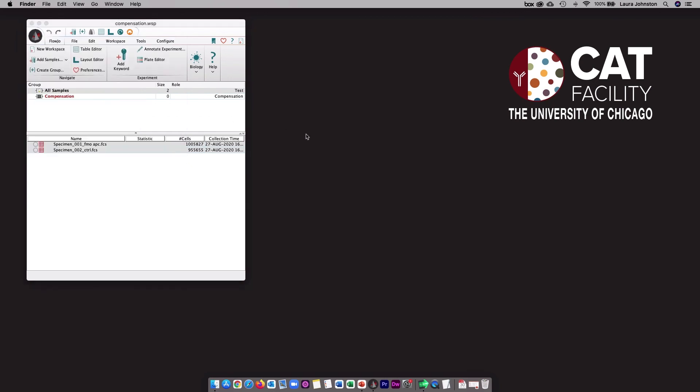That's it for this tutorial. I hope it was helpful. You can check out the YouTube description box for additional references, and check out and subscribe to our YouTube channel for more videos on flow cytometry.